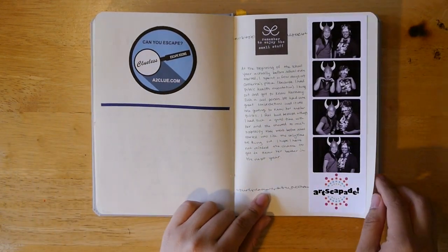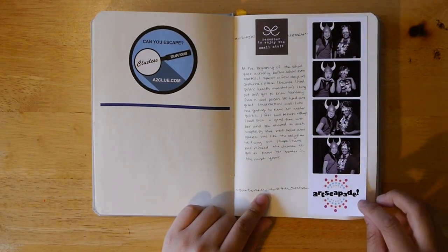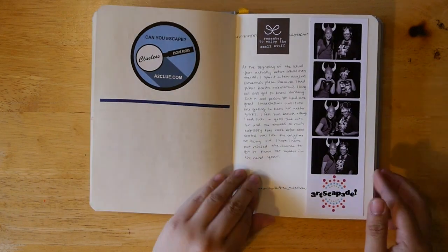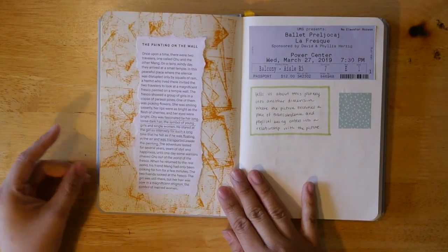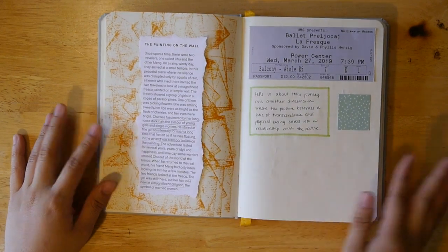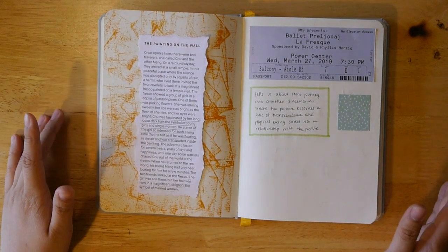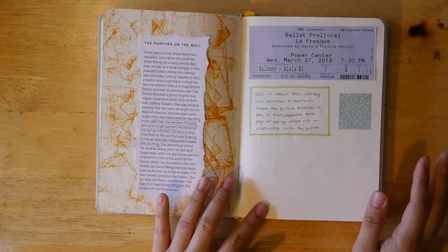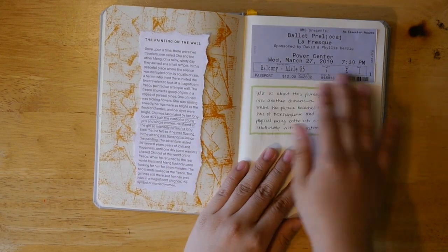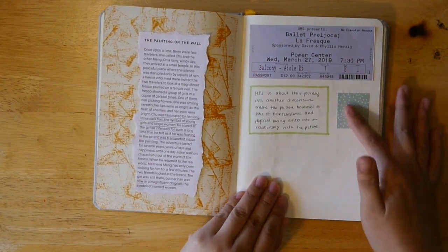And then this is just documentation of something that happened earlier in the year. There's this photo booth that was really fun. This was a dance recital dance show that I went to, and this was from their program and the ticket and things that I thought of it.